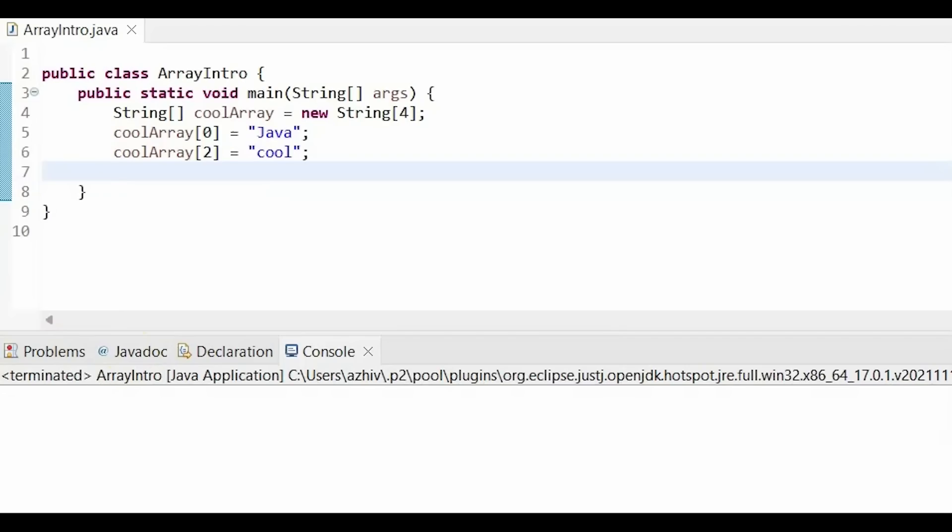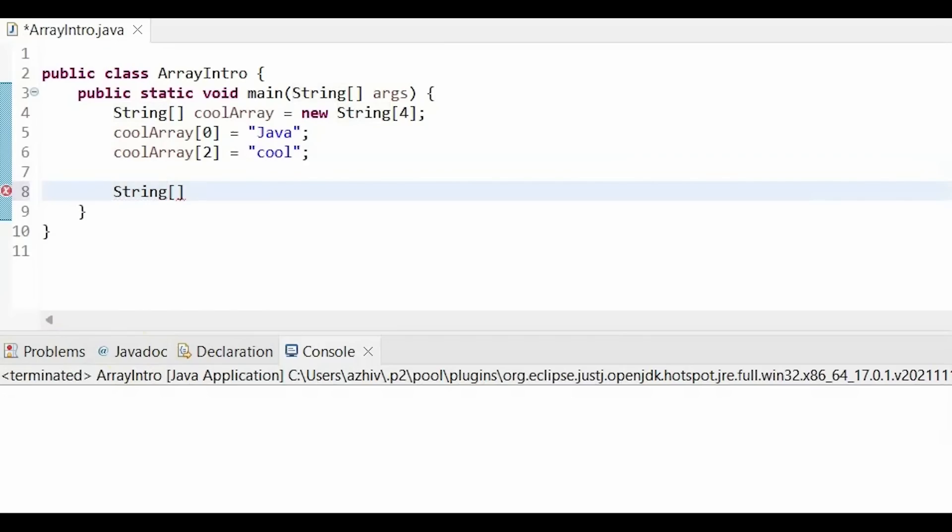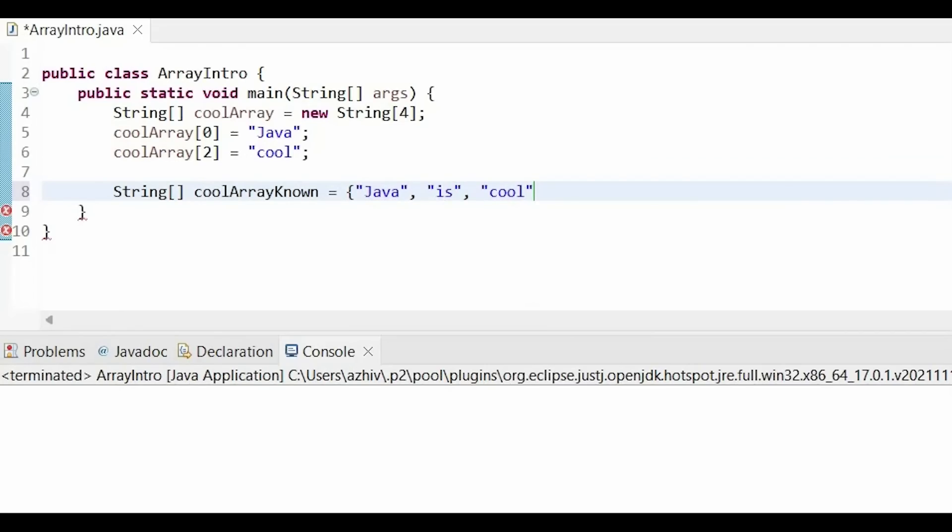Alternatively, we can also use the second version. So the left side is the same. But we directly place our values in a set of curly brackets and separate the values using commas. As you can see, this array has three elements. So it's very important that we know our size when using arrays.